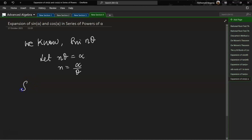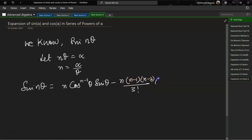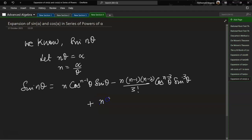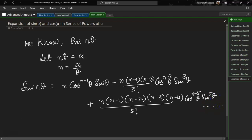Let us take sin(nθ). We know the expansion for this: n·cos^(n−1)(θ)·sin(θ) minus n(n−1)(n−2)/3! times cos^(n−3)(θ)·sin³(θ). Let us add one more term: n(n−1)(n−2)(n−3)(n−4)/5! times cos^(n−5)(θ)·sin⁵(θ), and this can keep going on and on.